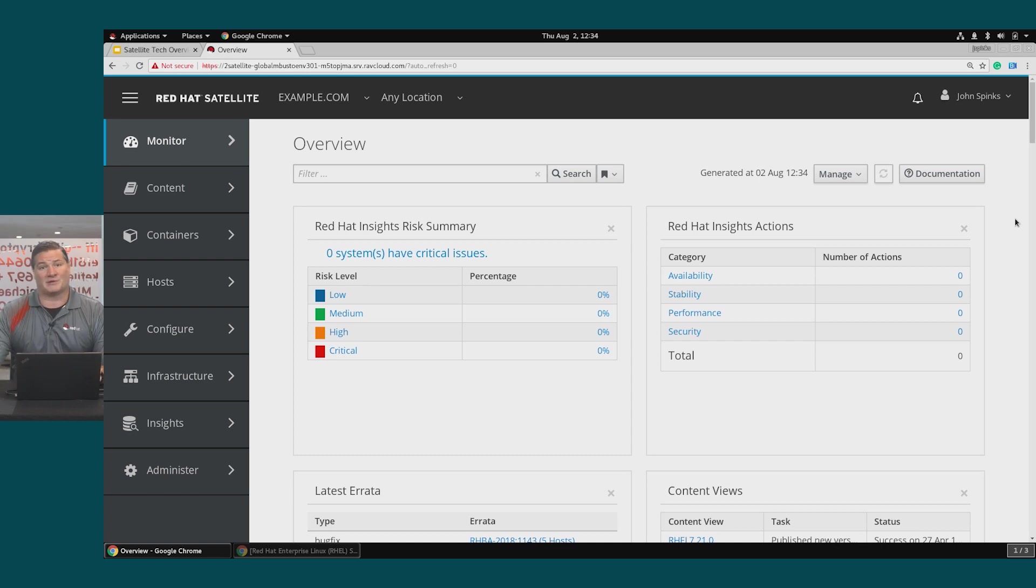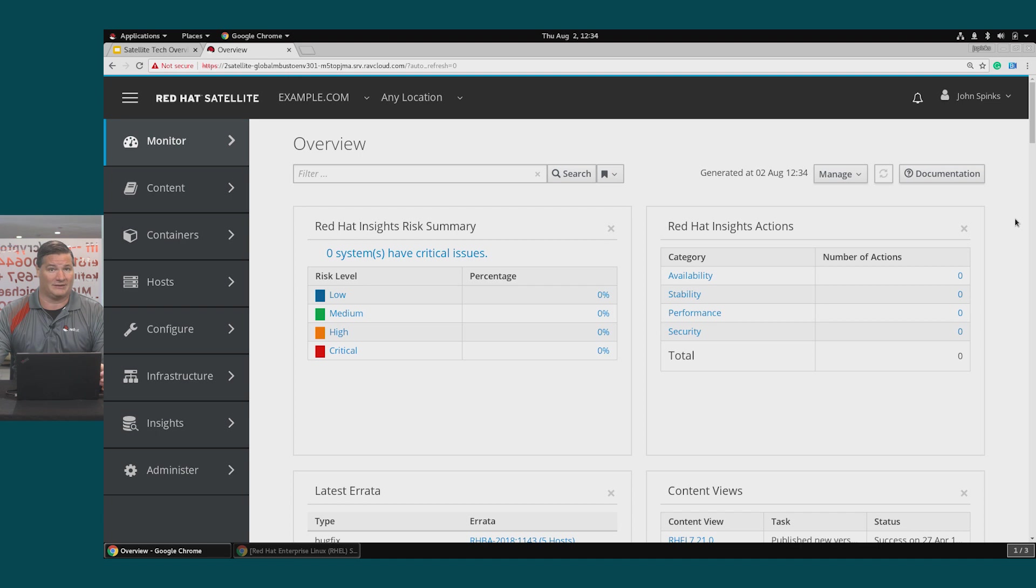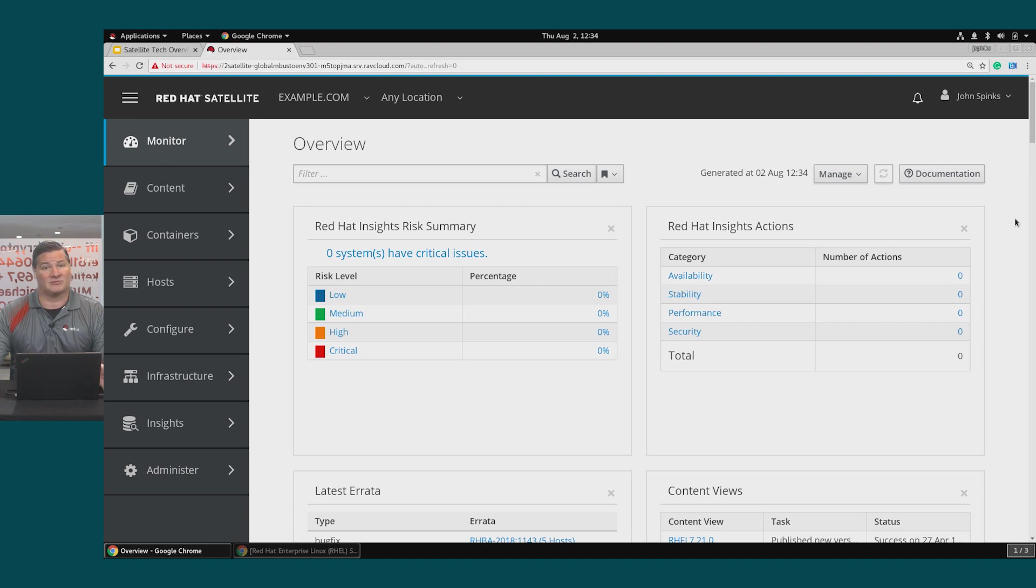Configuration management isn't just a Satellite feature but the use of a configuration tool like Ansible or Puppet along with Satellite. Ansible and Puppet are our two primary configuration management providers in Satellite. During this demo I'll show you how Ansible can be used for configuration management starting with Satellite 6.4.